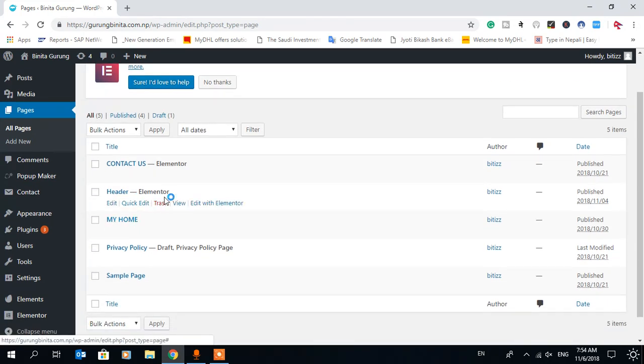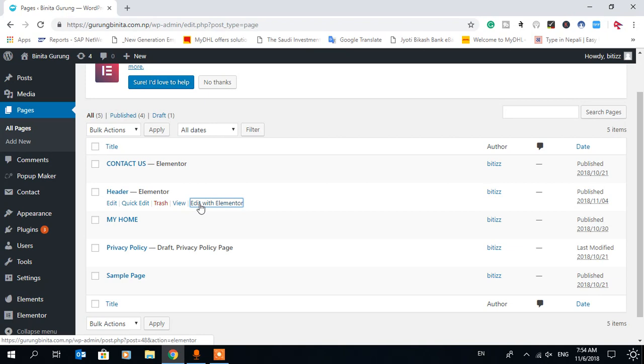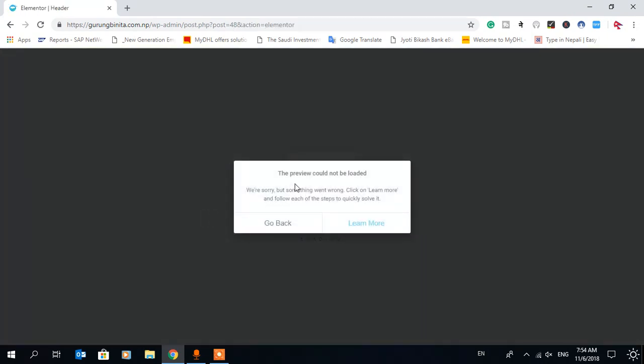I want to create a header with Elementor, but when I try to open it with Elementor, it gives me an error like this: 'The preview couldn't be loaded.' If you click learn more, I have some tricks to enable this.